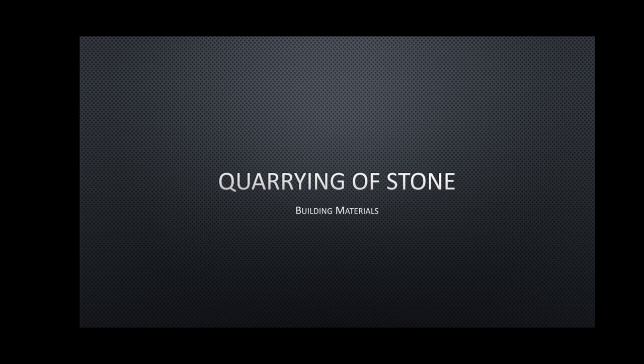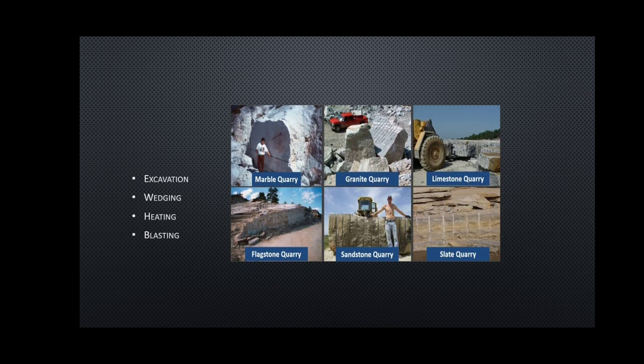Today we are going to discuss the quarrying of stone. Quarrying is the art of taking stones of various sizes from natural rock. The open part of natural rock from which useful materials are obtained is known as a quarry. The purpose of quarrying is to obtain stone for masonry, for ballast and concrete, for road construction, railway track, or for any other purposes, depending upon the nature and structure of rocks and the purpose for which stones are needed.